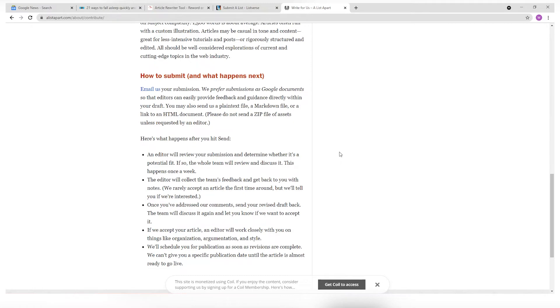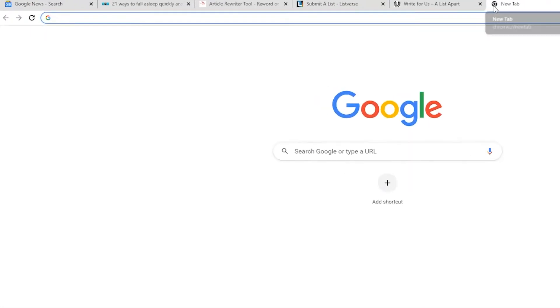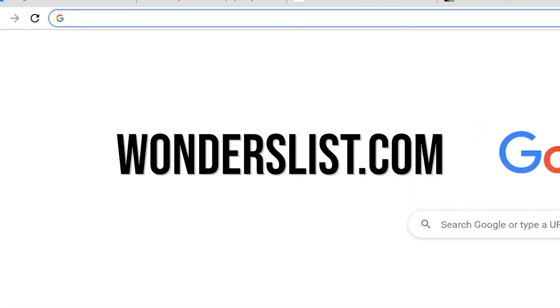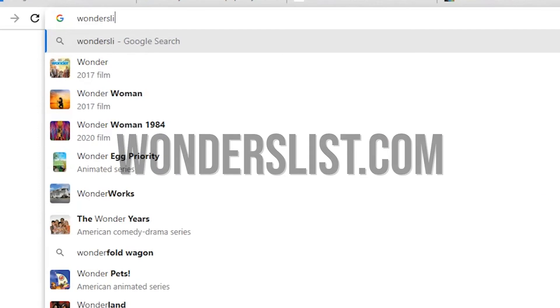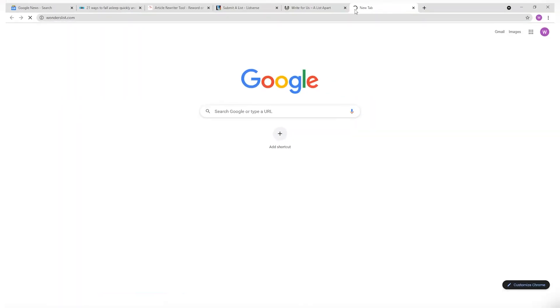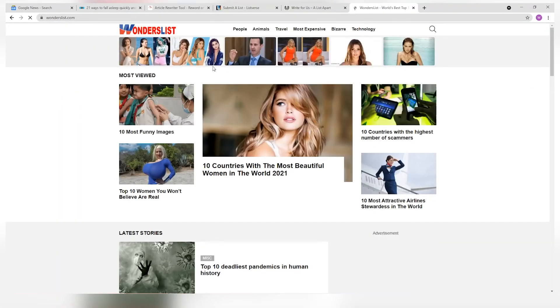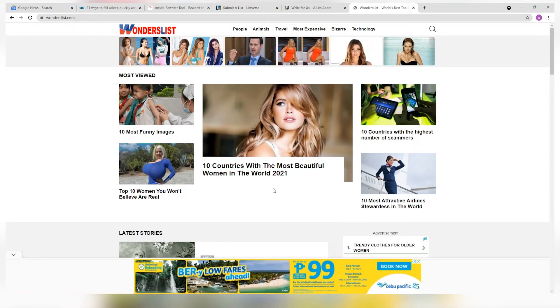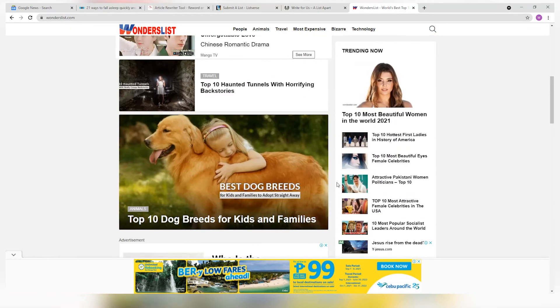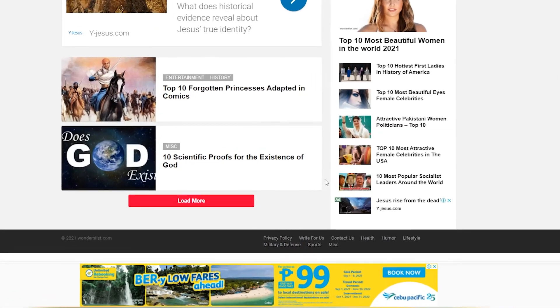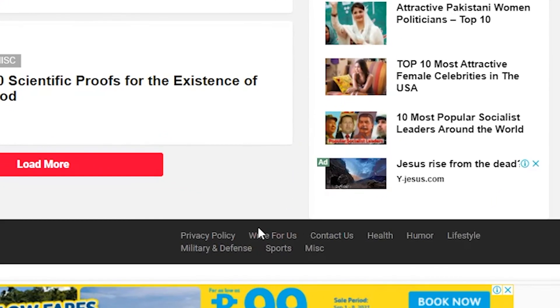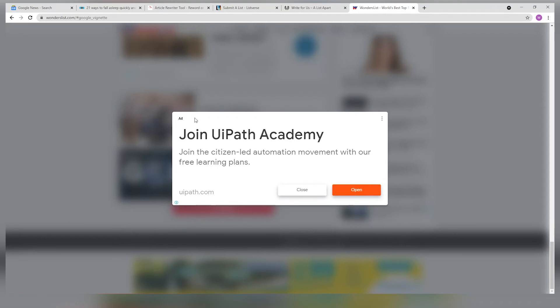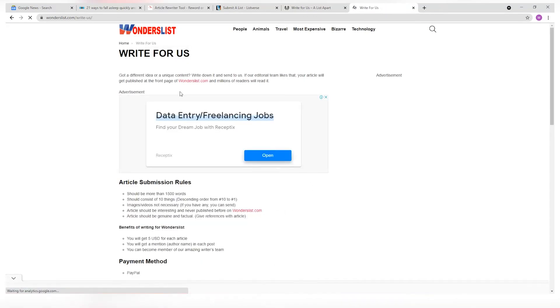The last on the list is a website called wonderslist.com. They cover almost anything you can think of. So you're free to create lists of just about anything you can think of. On this website, scroll down and you should see a small hyperlink text called write for us. Click that and it should show you a page with their guidelines on it.